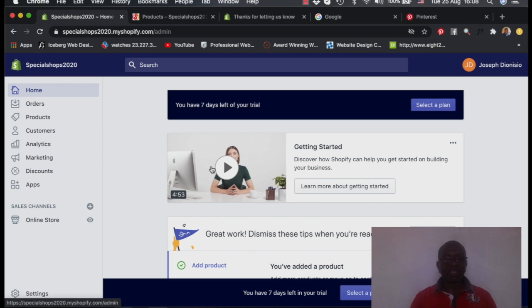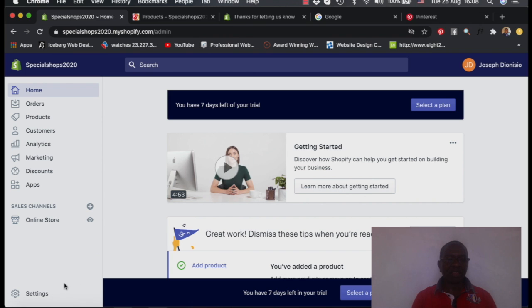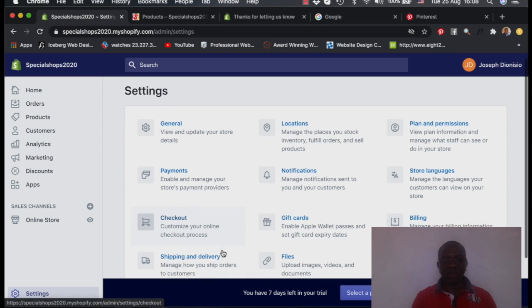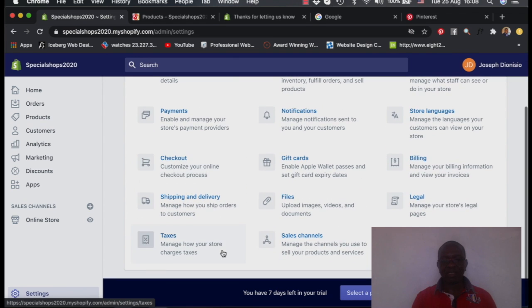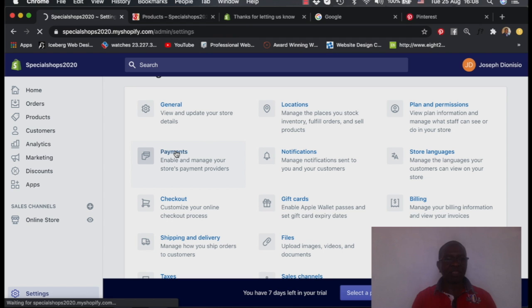But if you start selling, you need to add a method where you'll be receiving money. So you need to set up also payment channels so that you can be able to get your payments. So you come to settings. And when you're in settings, you go to payments. You press payments. So when payments open, now you select the payment options.